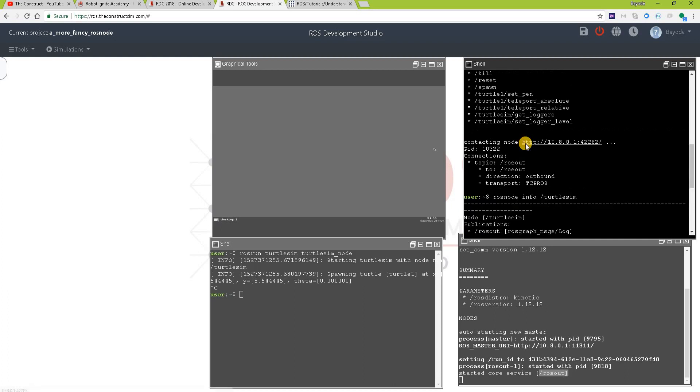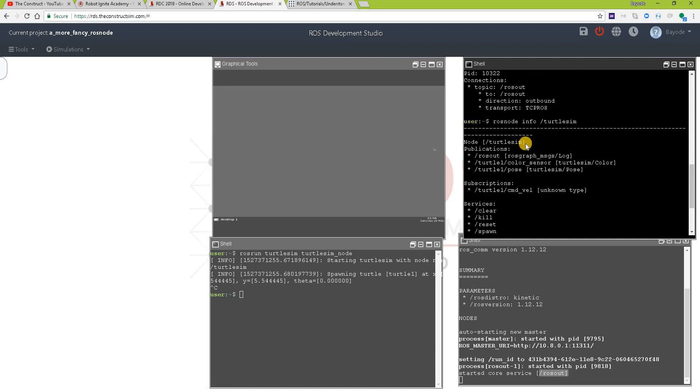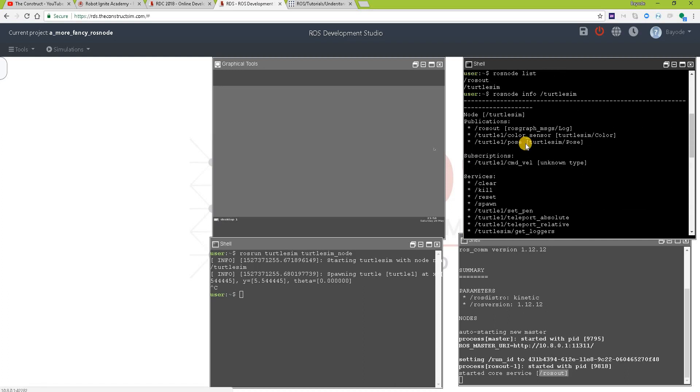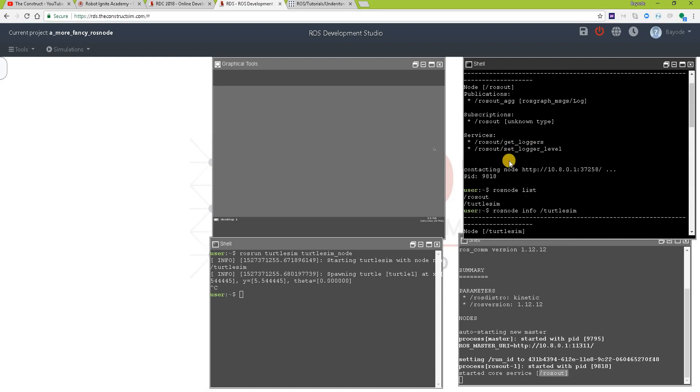And that was all. In this video, we have seen a more fancy node, turtlesim. In the previous video, we saw this basic node that every ROS program must have.